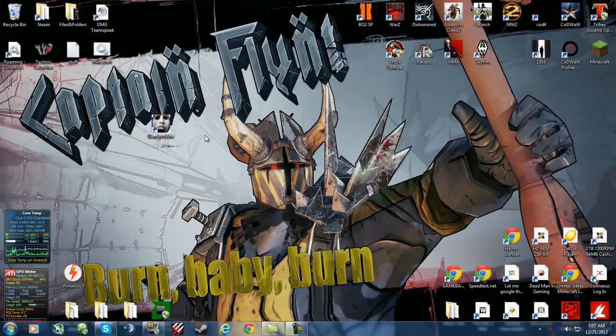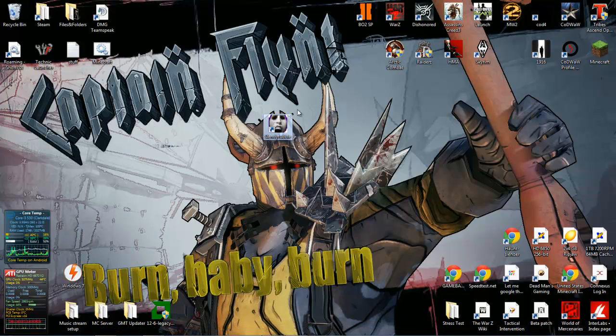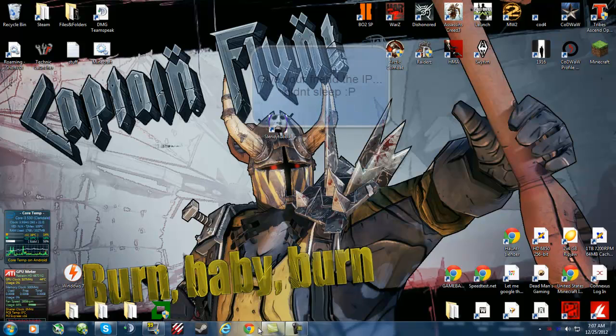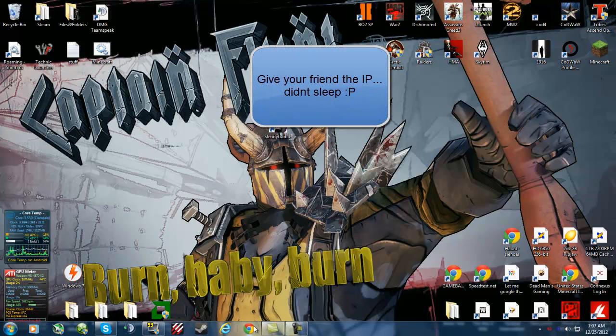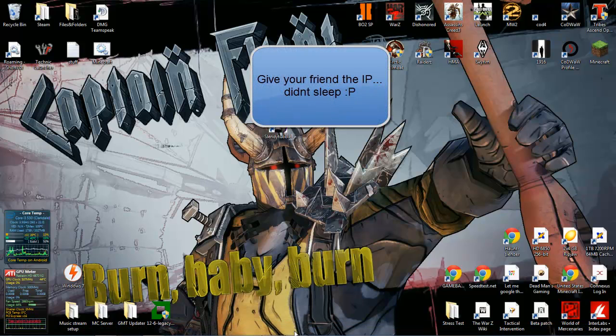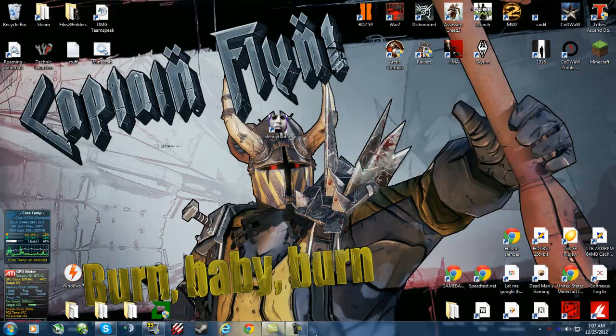Now in game, what we have to do is go to multiplayer, and then get your friend to give you the IP or you give them. Next, you just give them your IP, your external IP. I'll show you how to find that now.